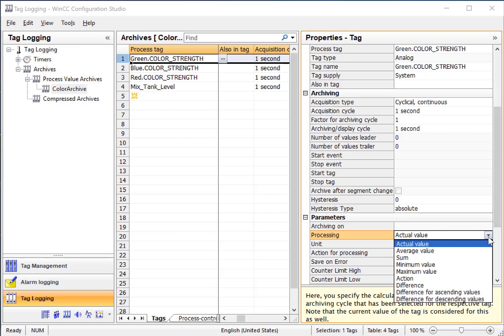We can actually do averages, sums, mins, and max, where it would make sense that the acquisition cycle and the archiving cycle were different.